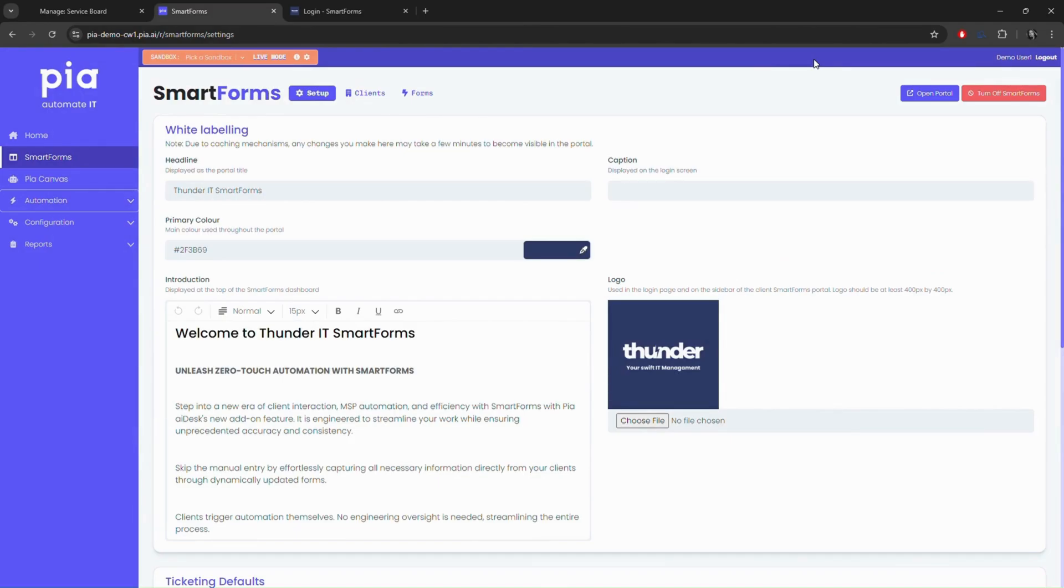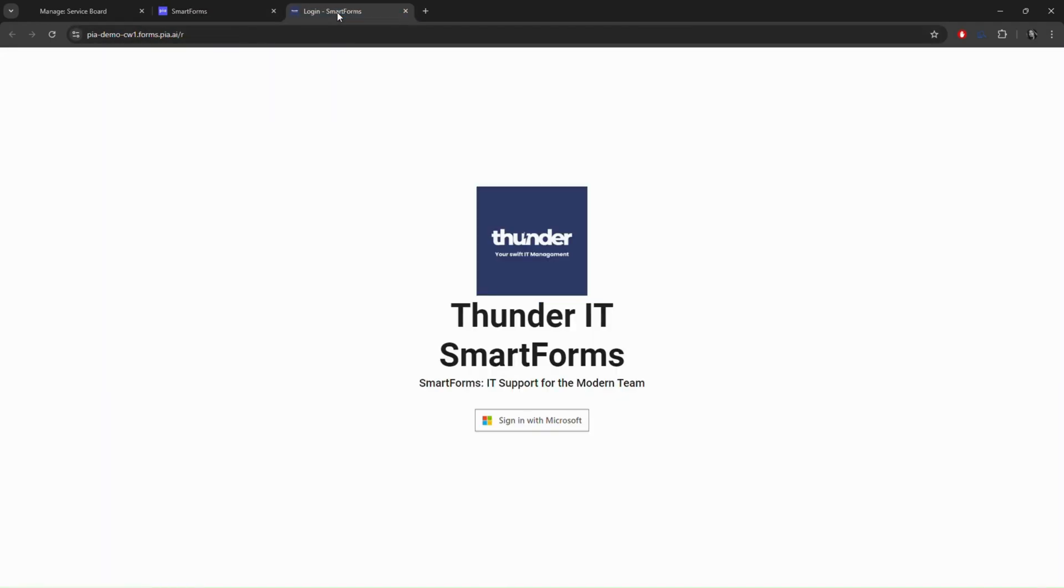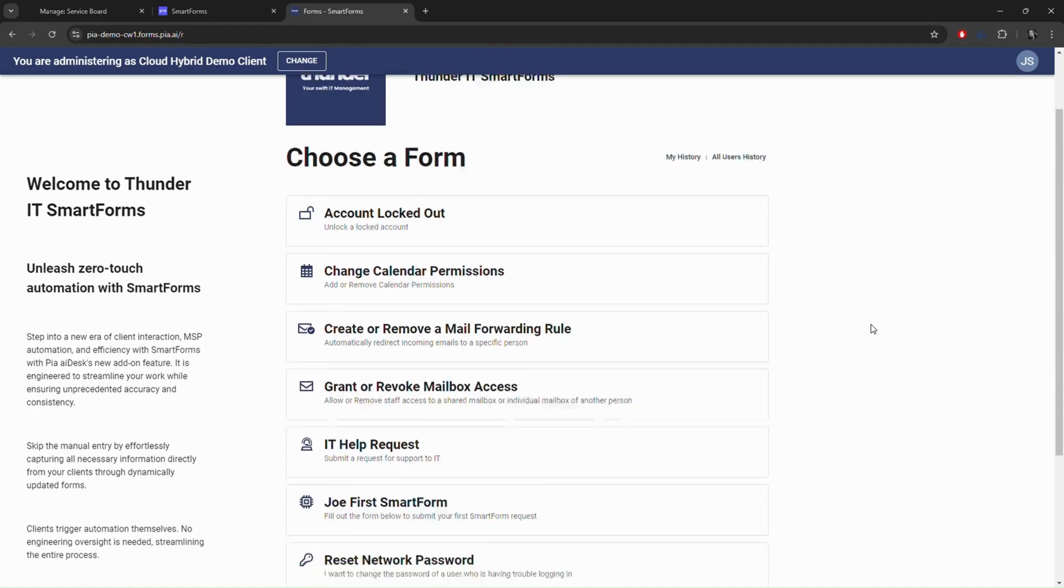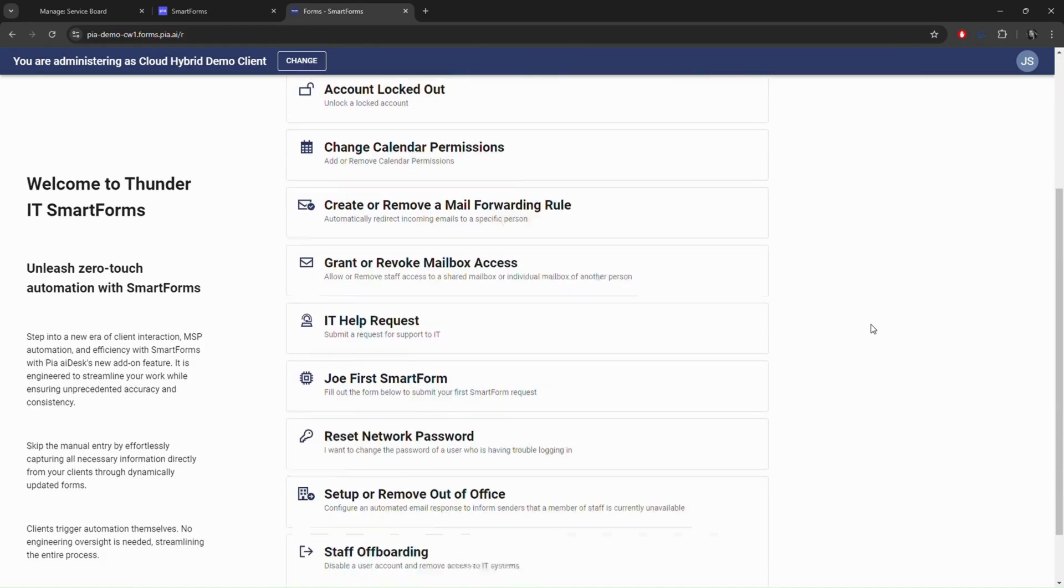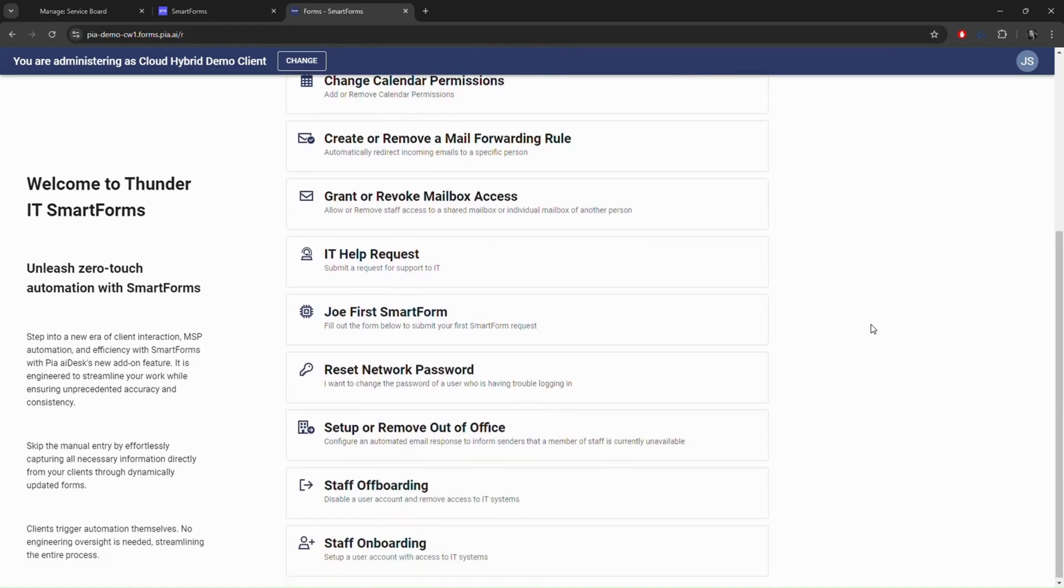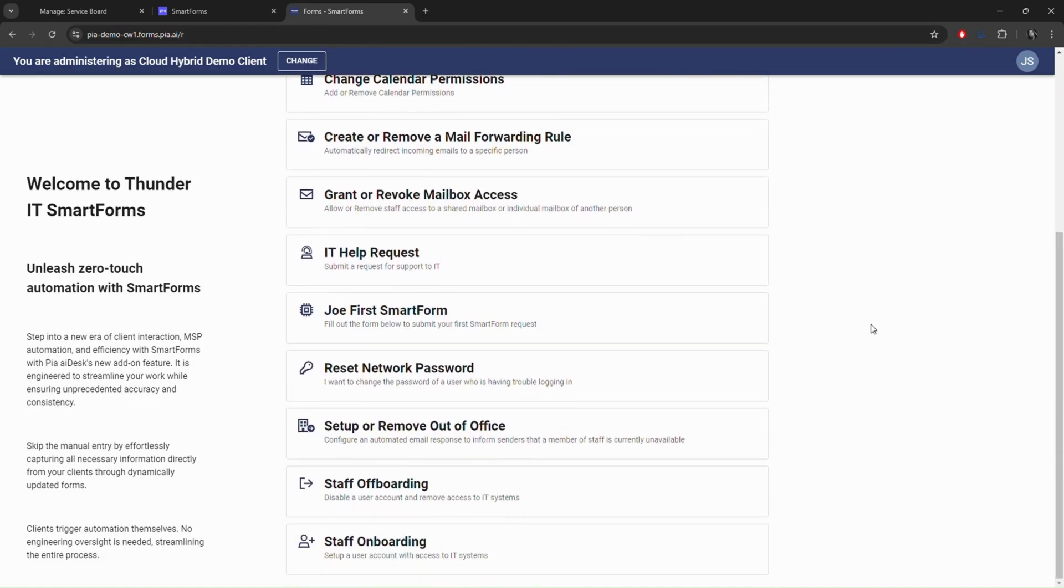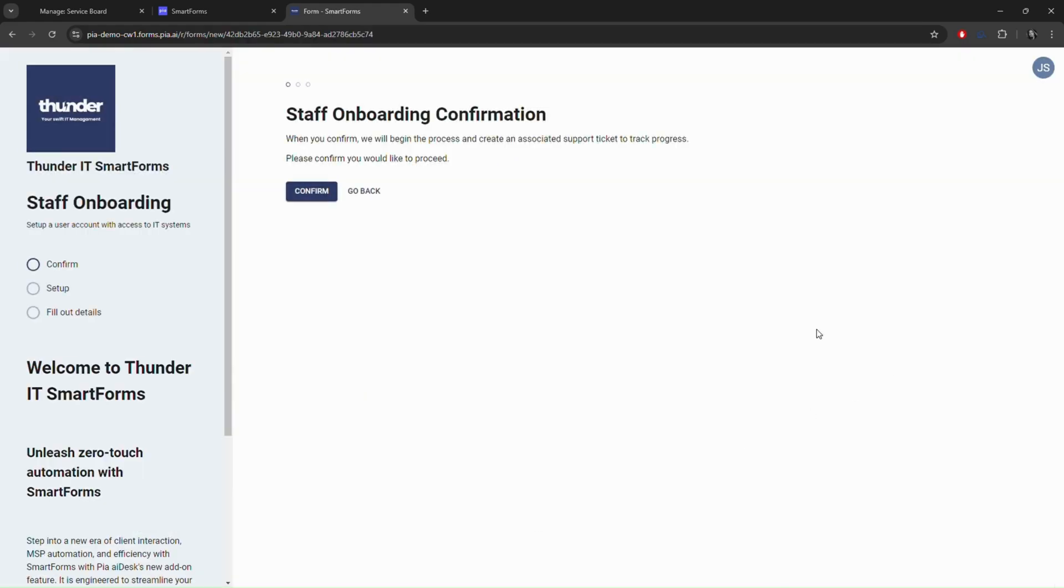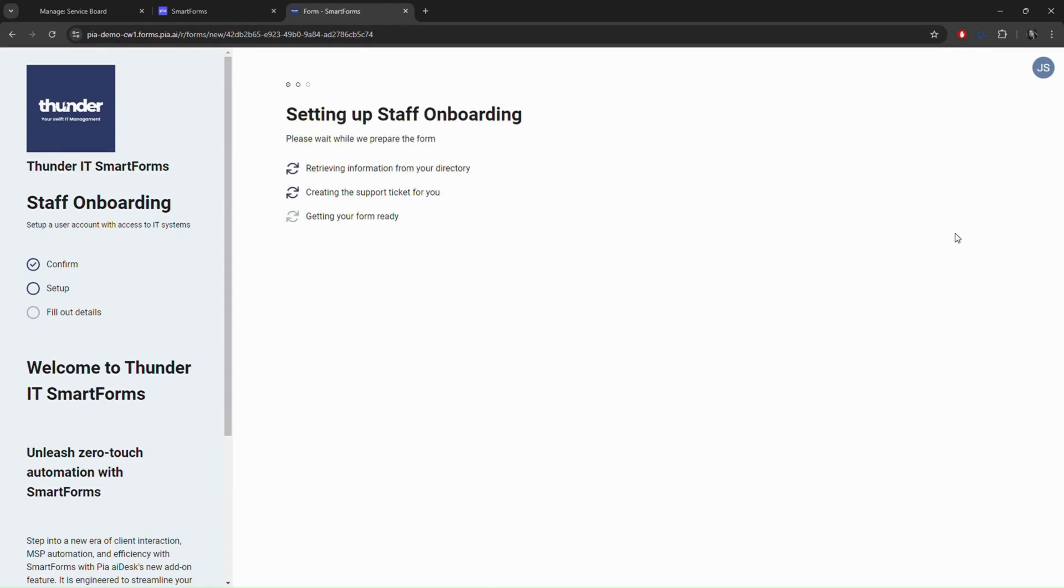Introducing SmartForms. SmartForms is a client-facing portal where you can give a client access to do certain things on behalf of their company. This is what your client sees and all the actions they can take. We'll pretend we're your client in just a minute and request a new user to be added.